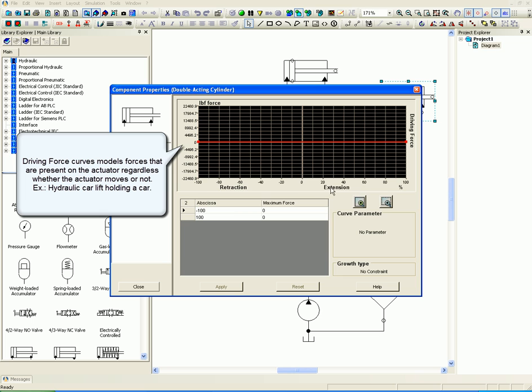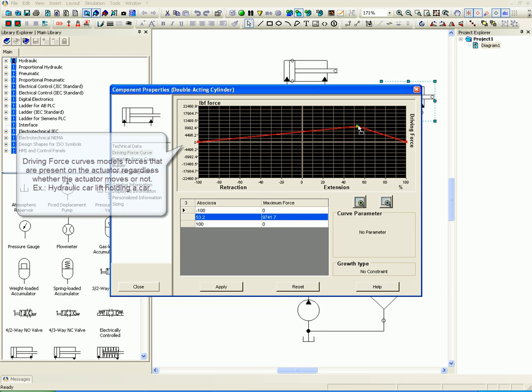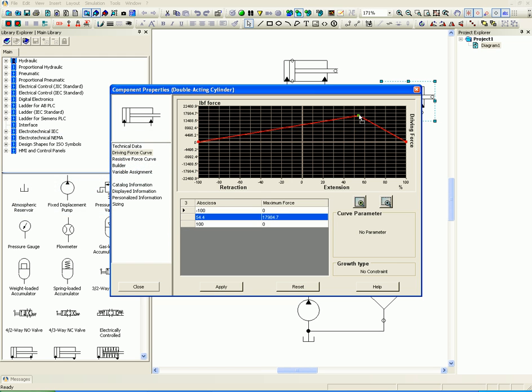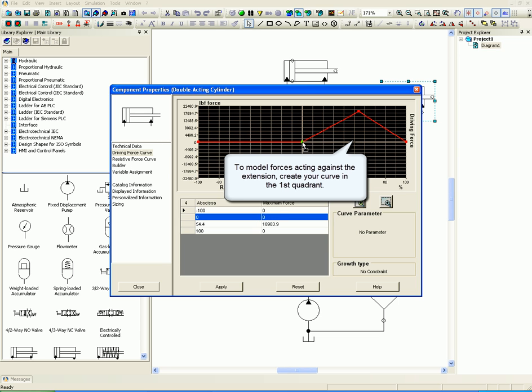To model forces acting against the extension, create your curve in the first quadrant. To model forces helping the extension, create your curve in the fourth quadrant.